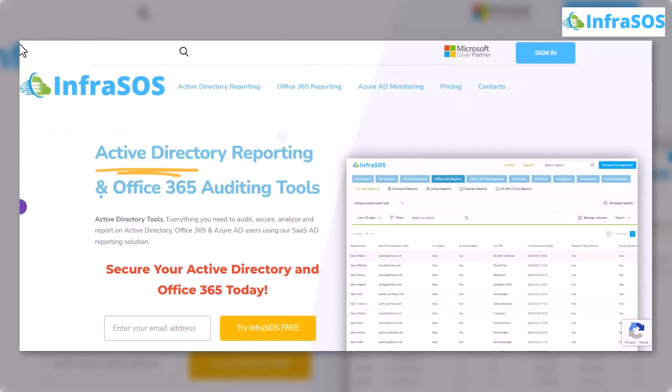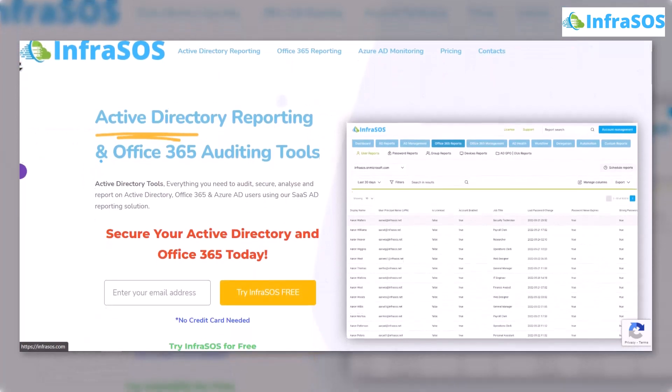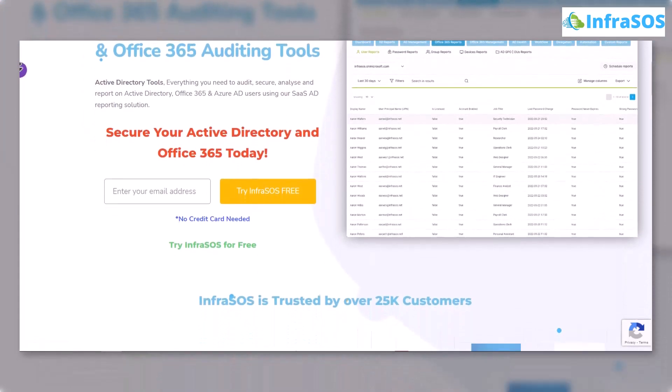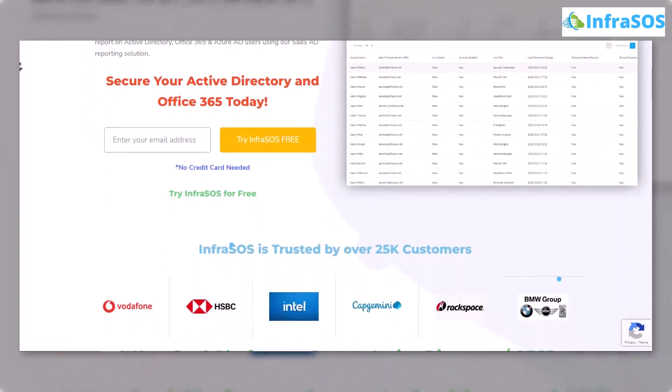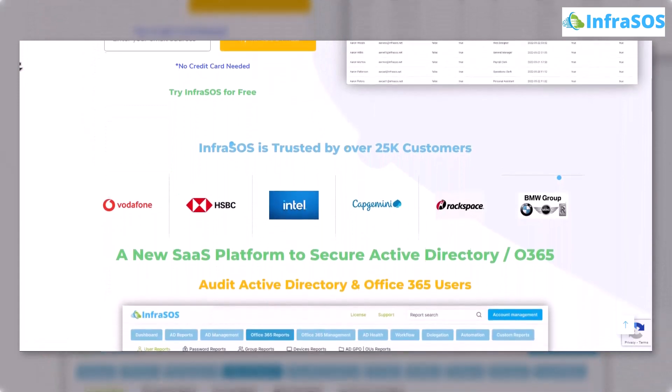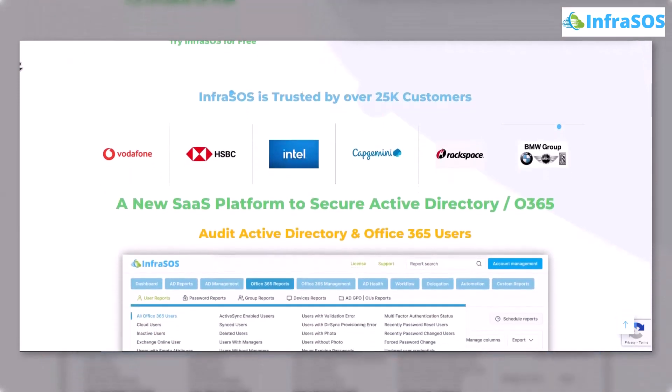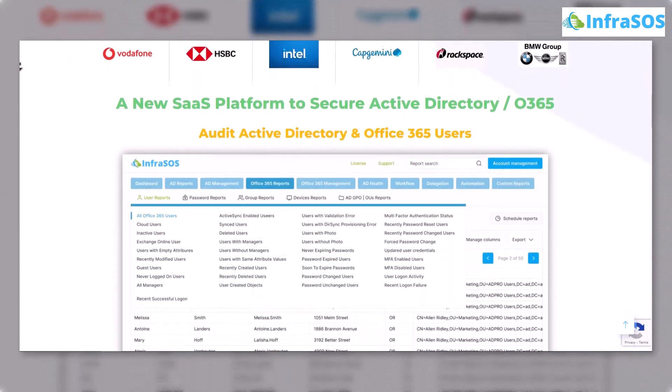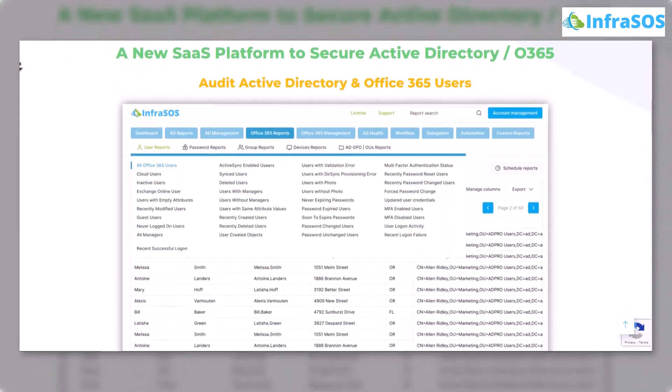That brings us to the end of this video. Additionally, you can also check out the Office 365 and Active Directory auditing tool known as InfraSOS because with InfraSOS, you can run reports to check which users are enabled for multi-factor authentication or not.